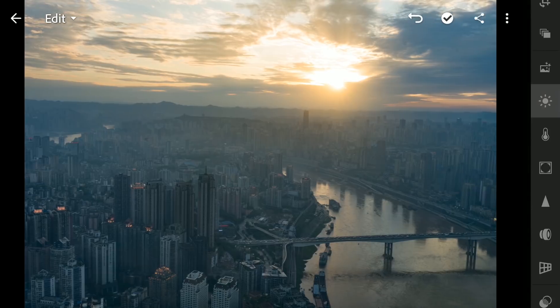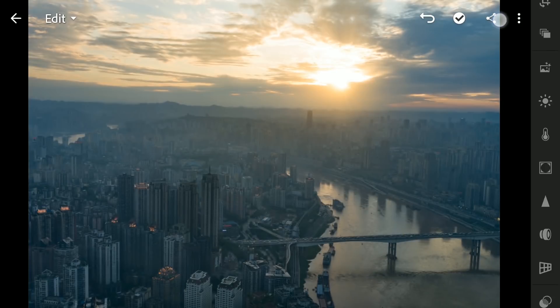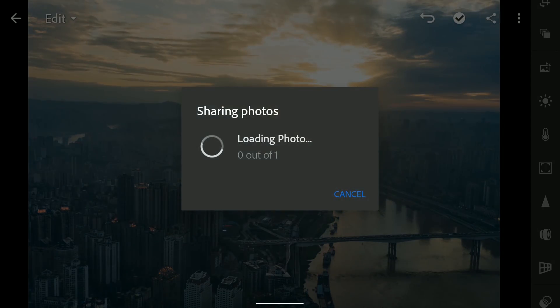So after tuning only a couple of sliders in Lightroom, I will move this to Snapseed by directly sharing from here.